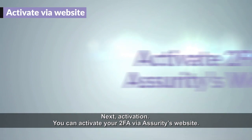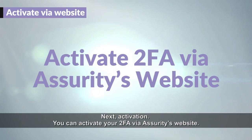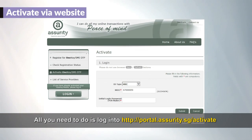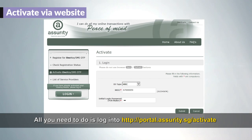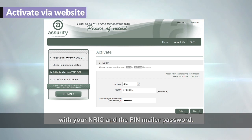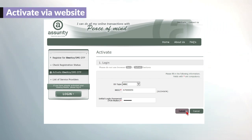Next, activation. You can activate your 2FA via Assurity's website. All you need to do is log into portal.assurity.sg/activate with your NRIC and the PIN mailer password.